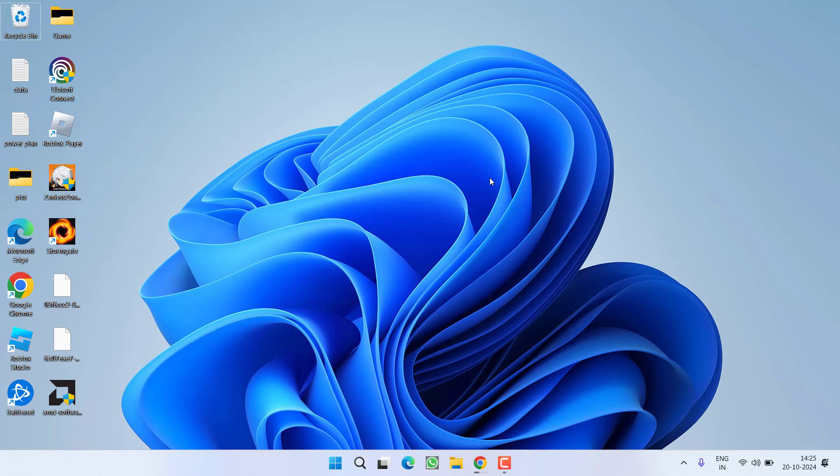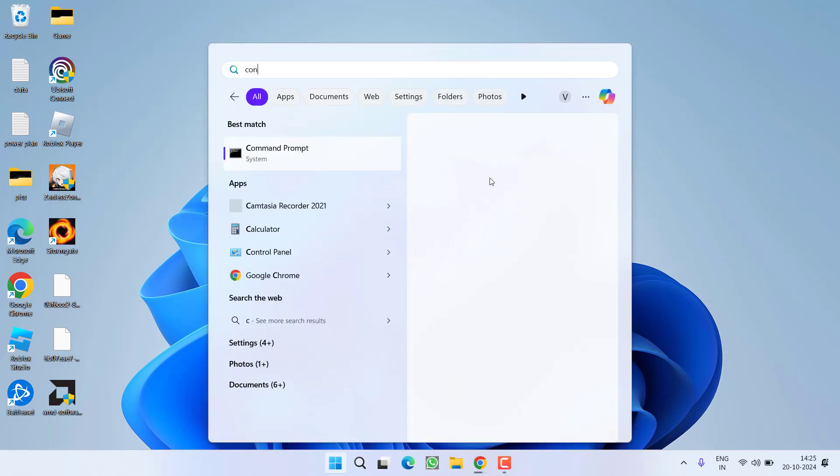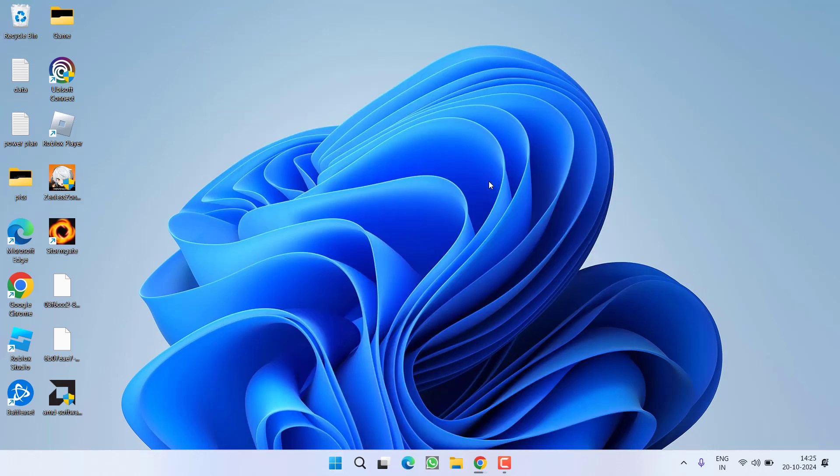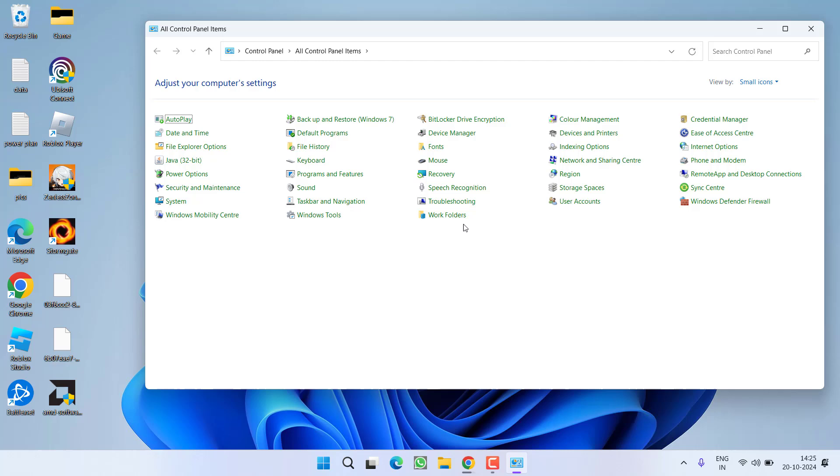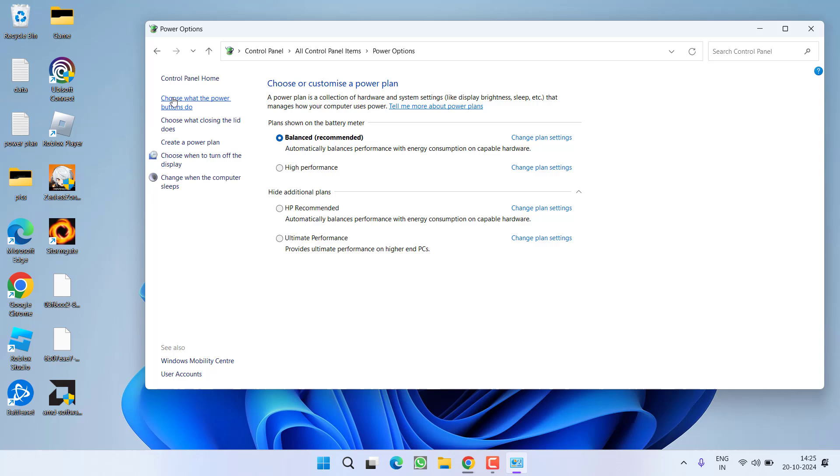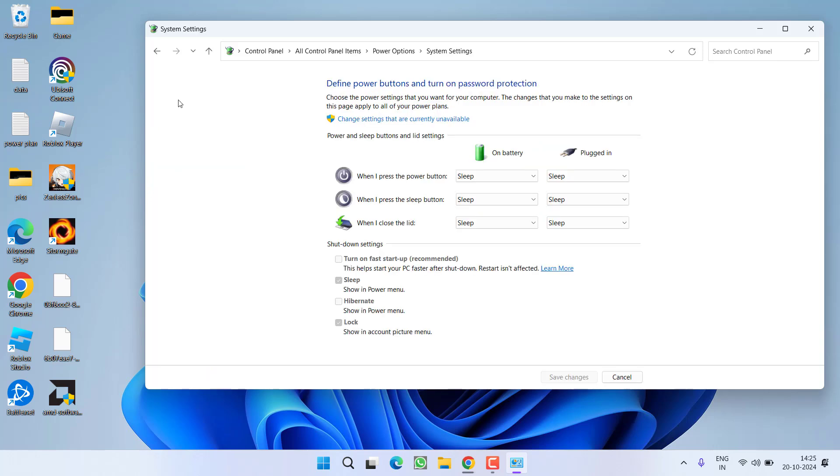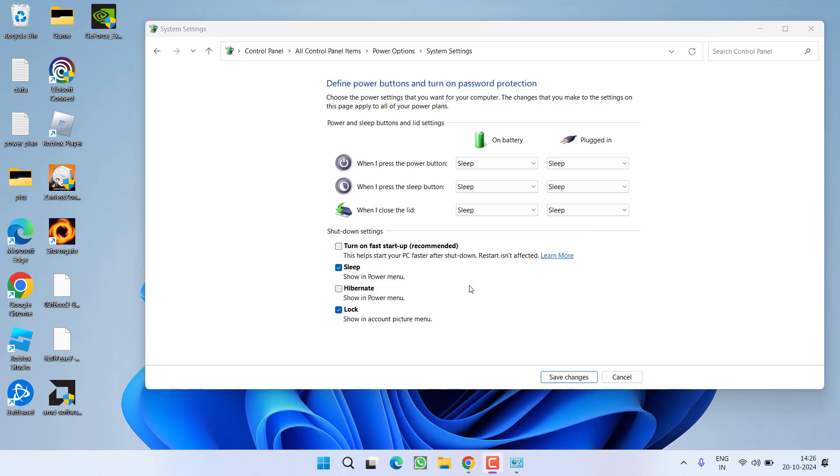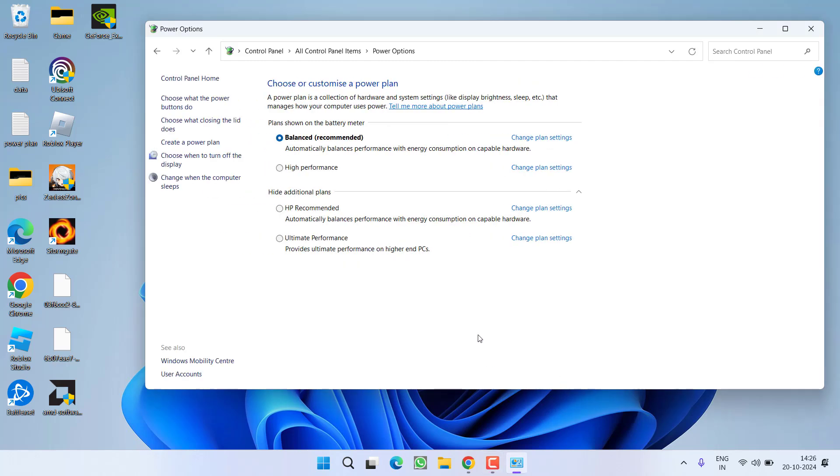Now these are the basic troubleshooting steps that you need to follow. If these methods do not help you to fix out the issue, let us proceed with the advanced troubleshooting steps. Click on Start menu and type in Control Panel and open the Control Panel over here. Now click on the option Power Options. From the left pane, click on Choose What Power Buttons Do and you need to turn off the Fast Startup option. So click on the option Change Settings that are currently unavailable. If this particular option is check marked, you need to uncheck it to turn off Fast Startup. Once done, click on the option Save Changes.